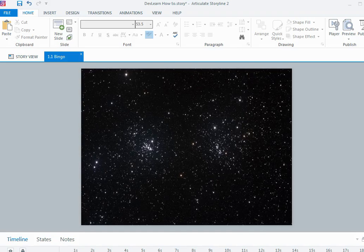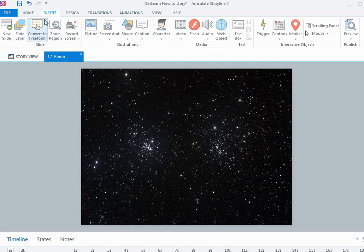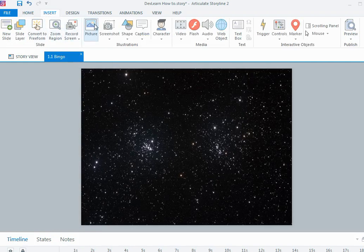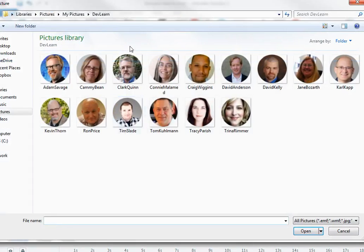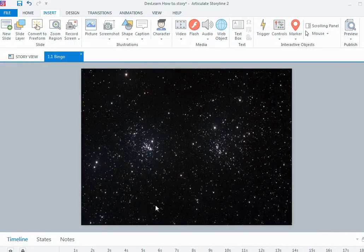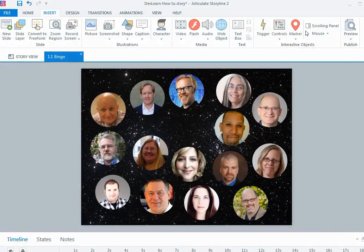The idea was that these people were kind of like the stars for me for DevLearn. What I did outside of Storyline was I actually cropped all of the images to circles, so I pre-did that and had them all saved as circle images. Then all I did was insert them onto the slide and position them and resize them.